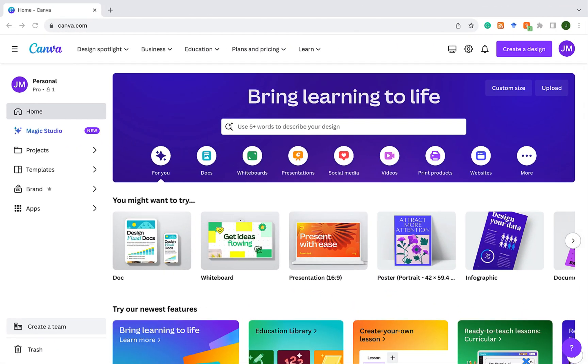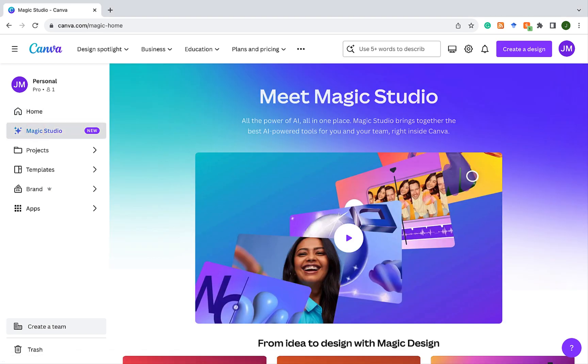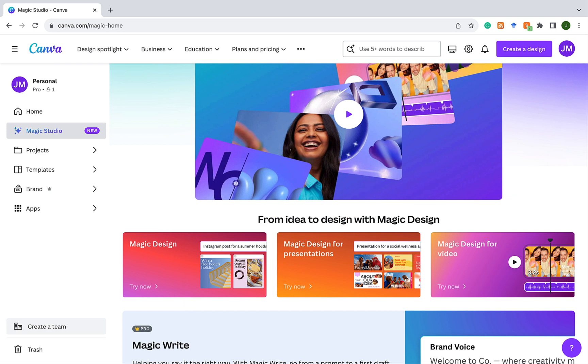So there are two ways in which we can do this. First, we can go to the left menu, click on Magic Studio, and when we do that, we get access to all of Canva AI tools like Magic Design and the one that we're going to start with, Magic Design for presentations.